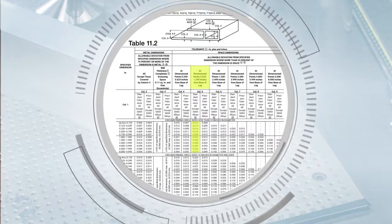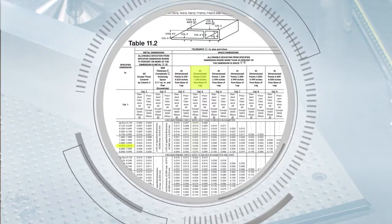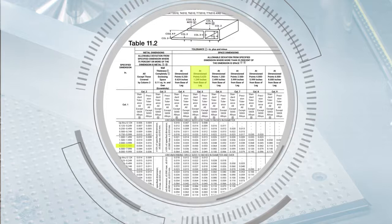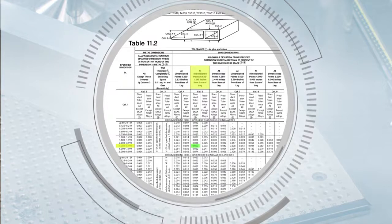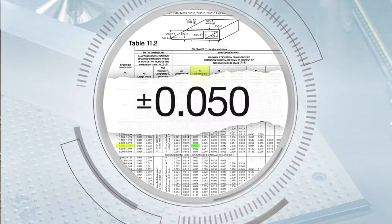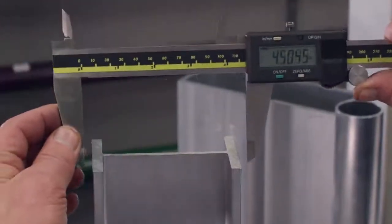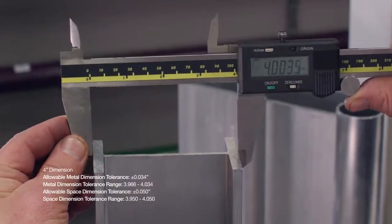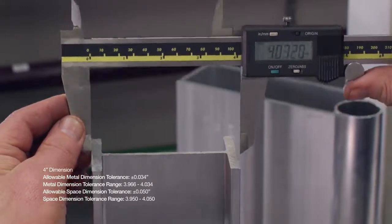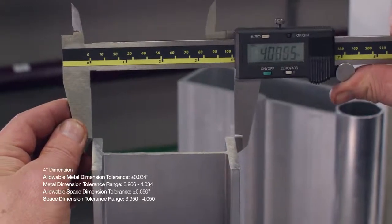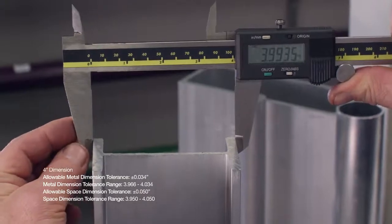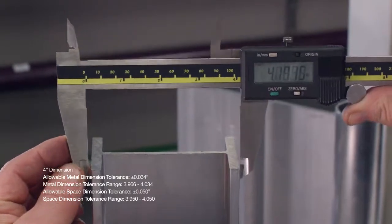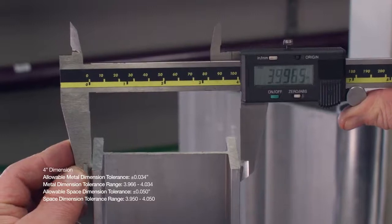In the row for specified dimension 4.000 to 5.999 inches, the tolerance is plus or minus 0.050 inches. Actual measurements on the I-beam are found to be 3.997 inches at the web or metal location and 3.994 inches at the end of the flange or space dimension. The 4 inch metal and space dimension tolerances are found to be within the allowable tolerance.